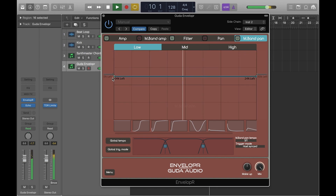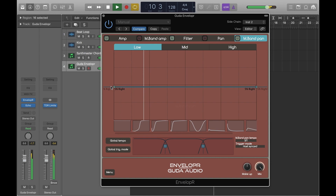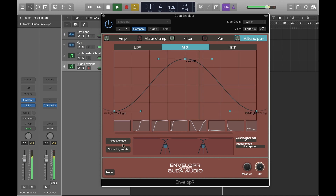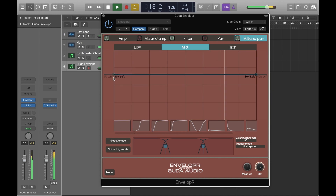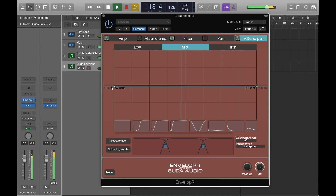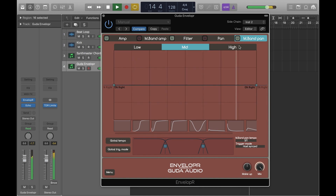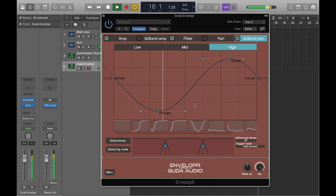To add a bit more excitement to the sound here, I'm just going to use the multiband pan. We're just resetting the shapes on the low and the mid bands because we only want to add some movement to the highs here.